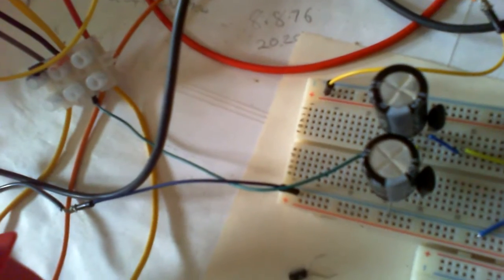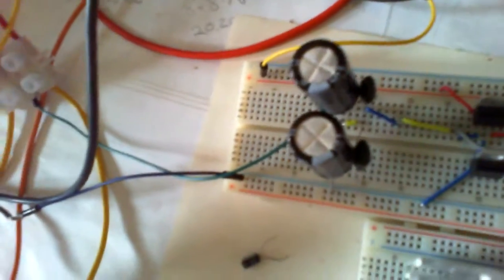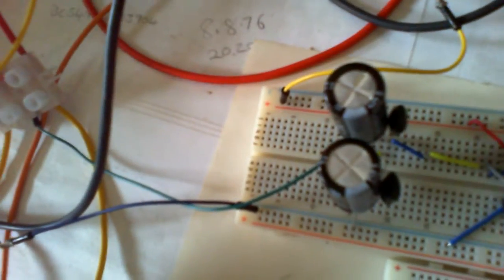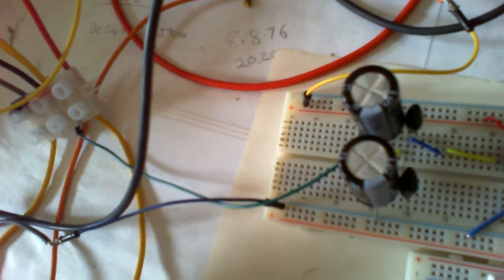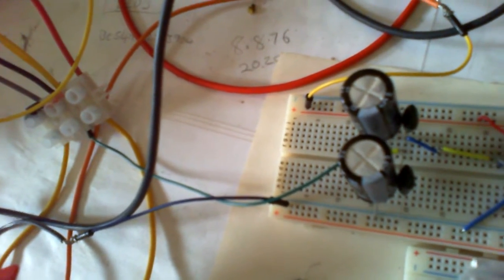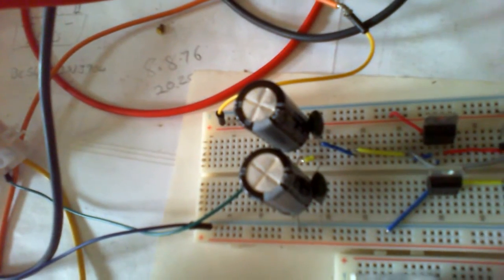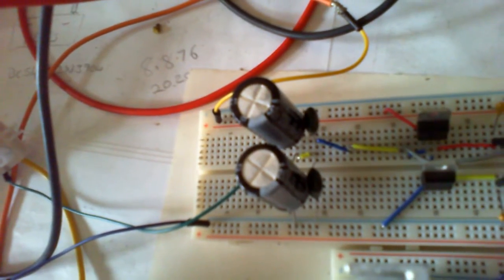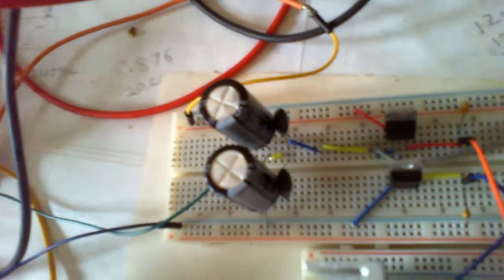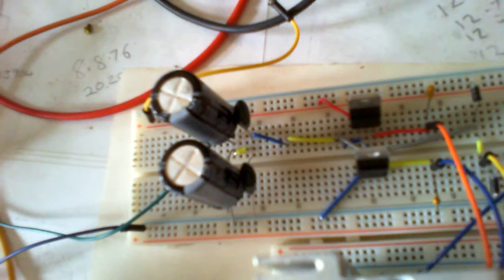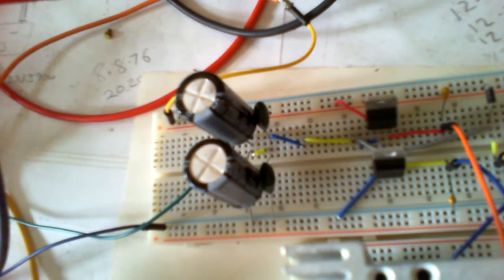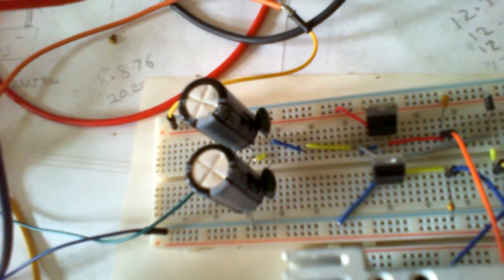Here is the power supply, that's the capacitors for the supply to smooth out that ripple. From there we've got our regulators, the top one is the positive regulator, the lower one is the negative regulator, both 12 volts.